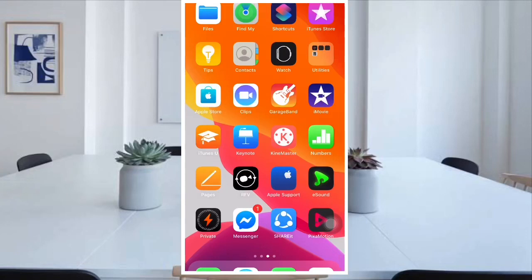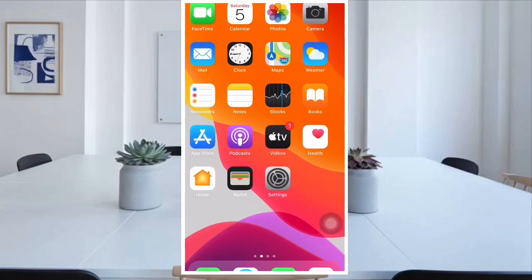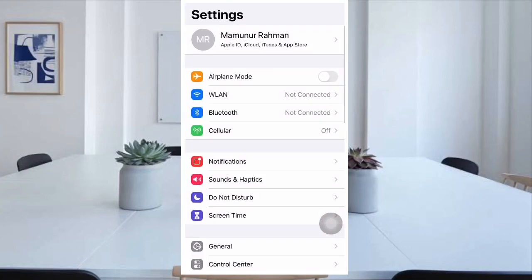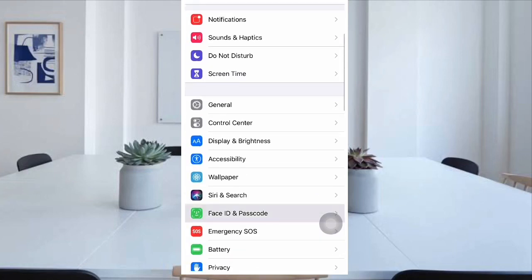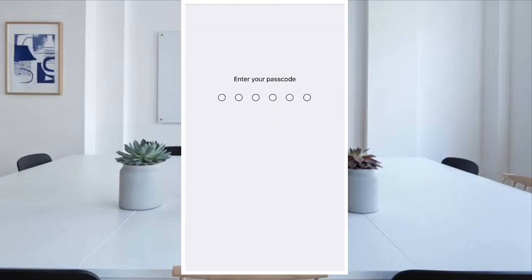Hello viewers, welcome to my another video. Today I'll show how to lock your Messenger app by using Face ID, Touch ID, or passcode. First, go to your Settings and set up your Face ID, Touch ID, or passcode.